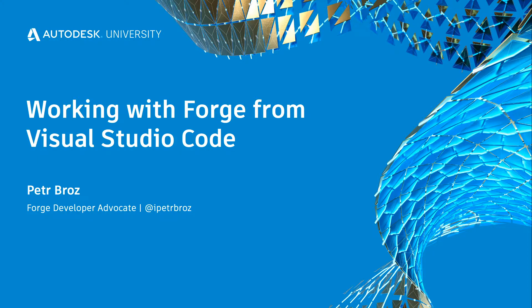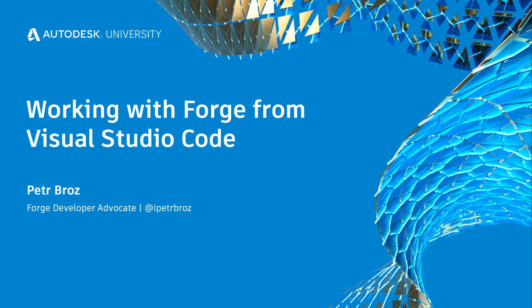Hello everyone. Welcome to the Autodesk University talk working with Forge from Visual Studio Code.